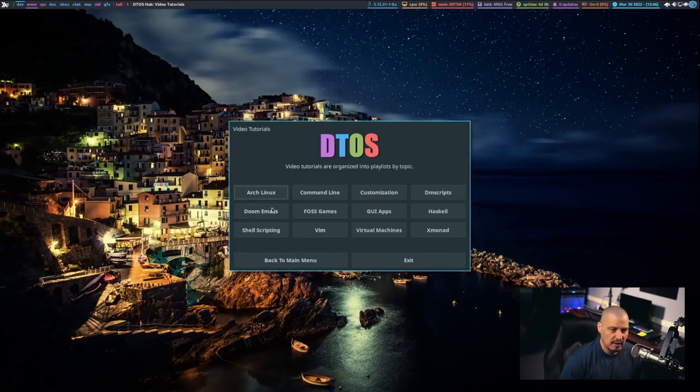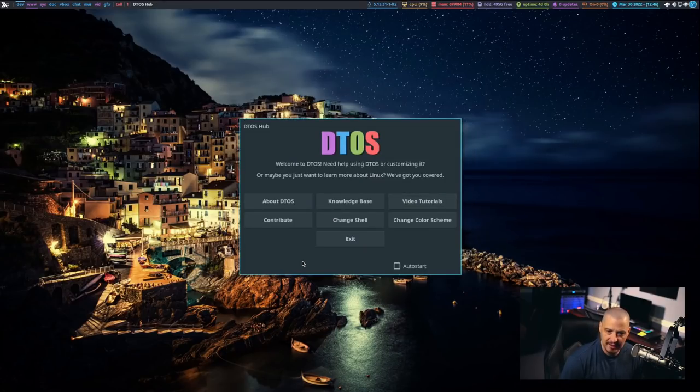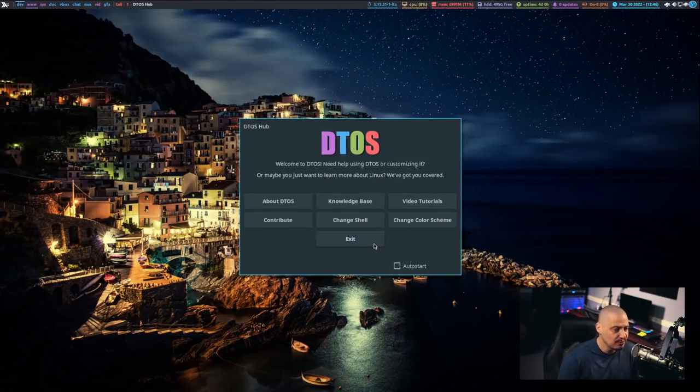Now, if I want to get out of this window and go back to the first window, I choose Back to Main Menu. And it kills the second window and goes back to the first window.